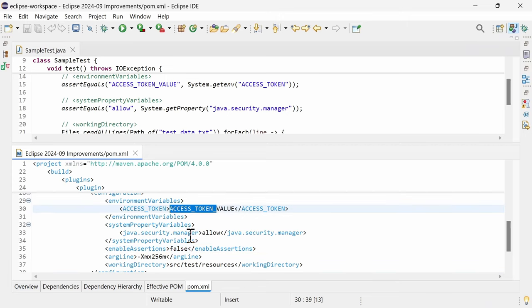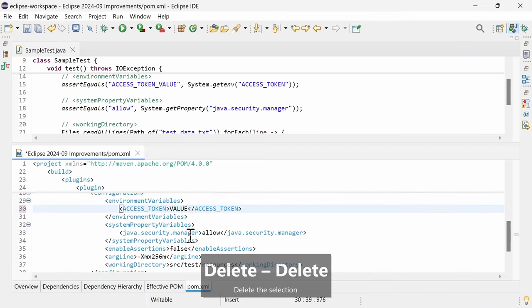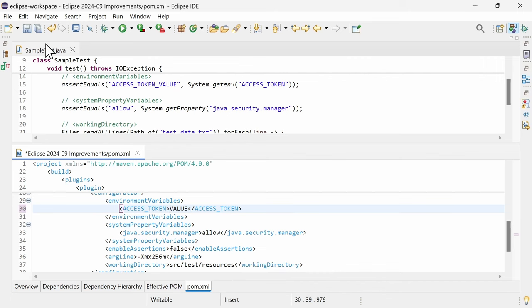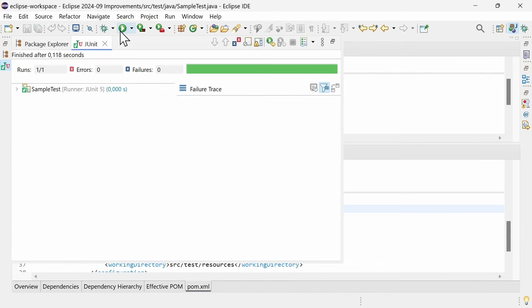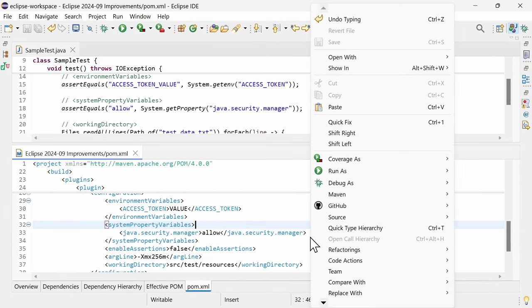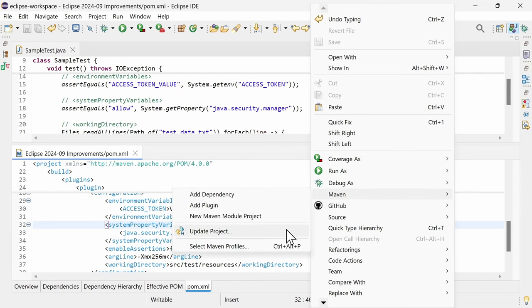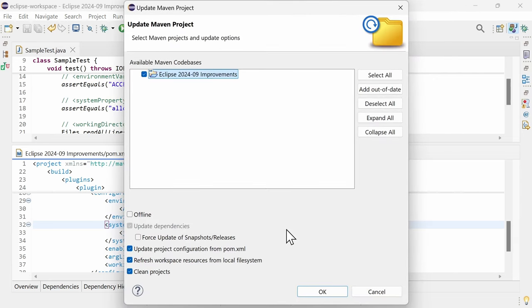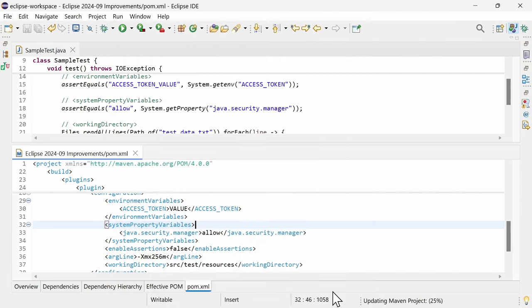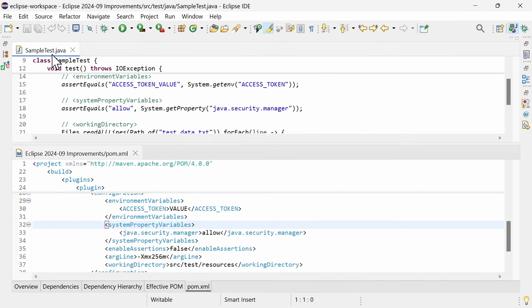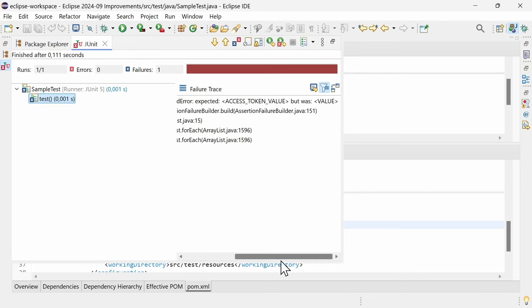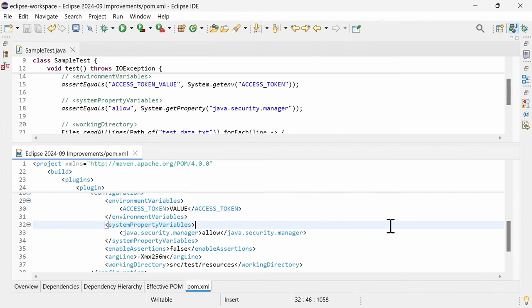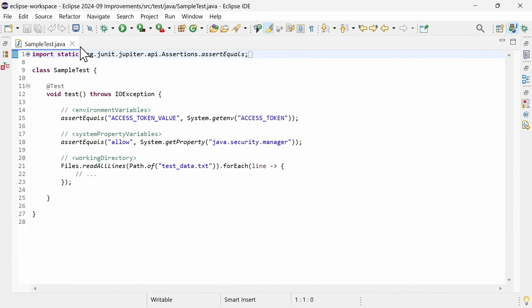After editing the Maven Surefire configuration, you need to manually run Maven Update Project in order to update your existing JUnit or TestNG launch configurations. And by the way, the embedded Maven has been updated from 3.9.7 to the latest version 3.9.9.